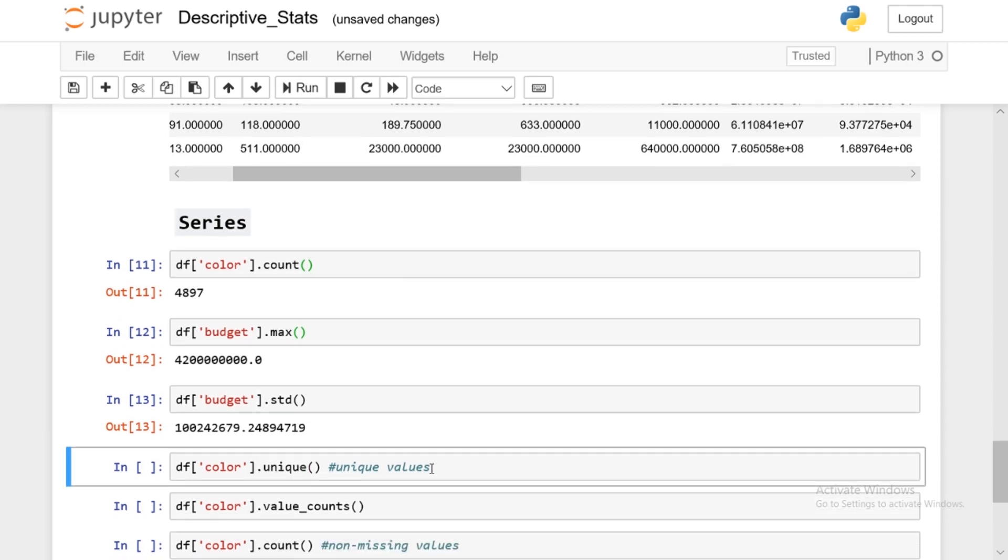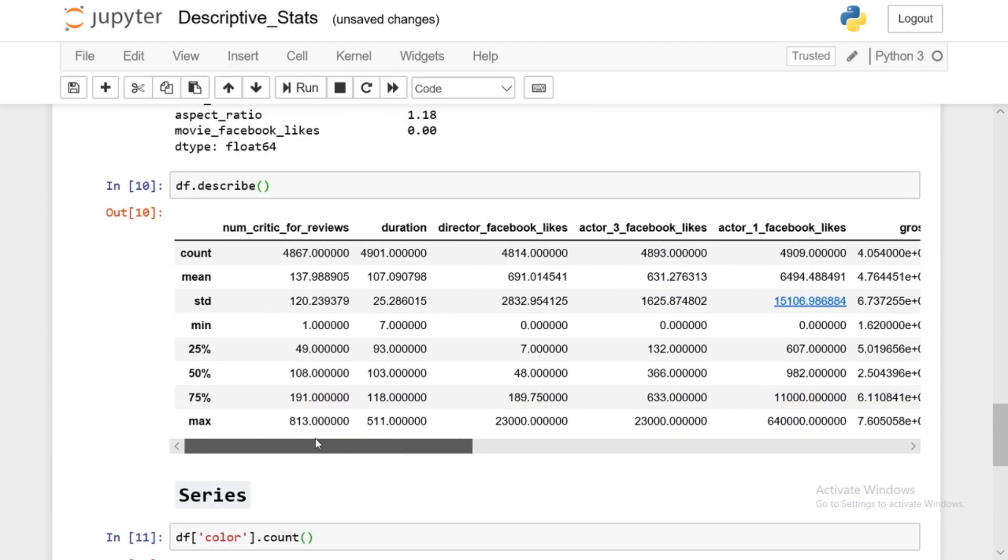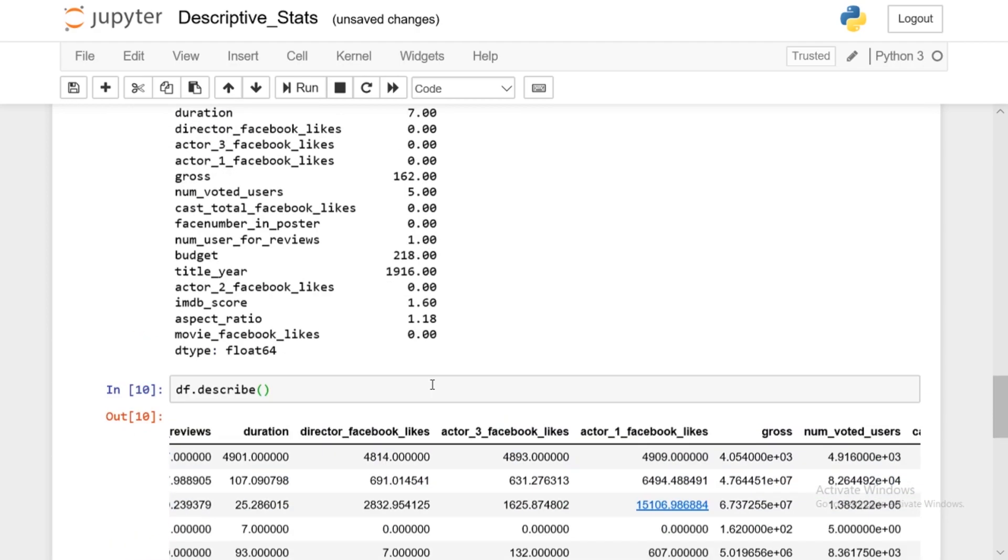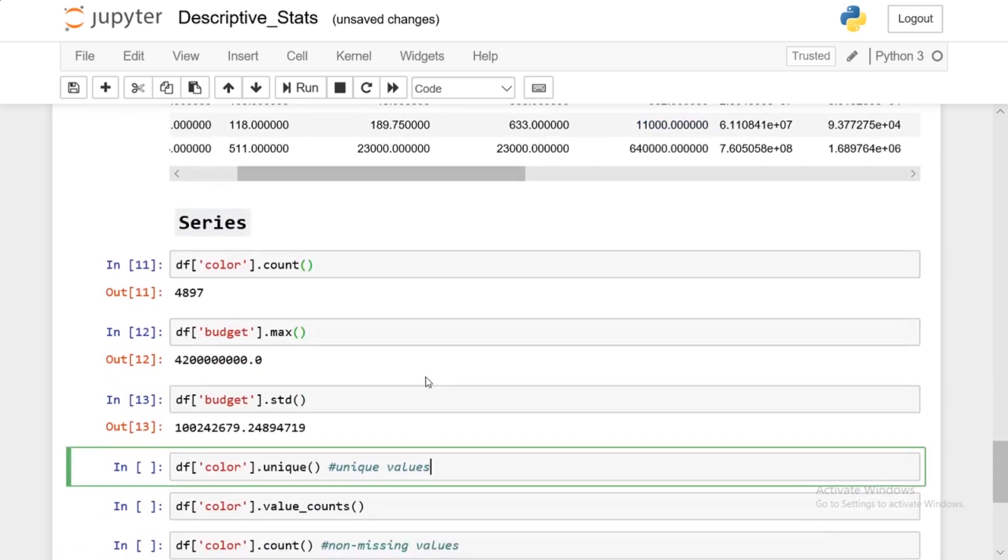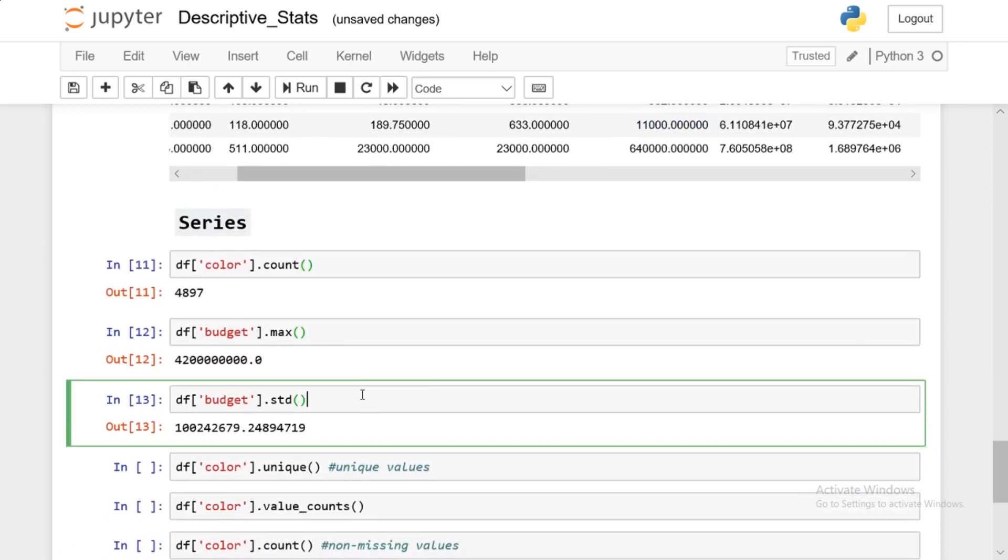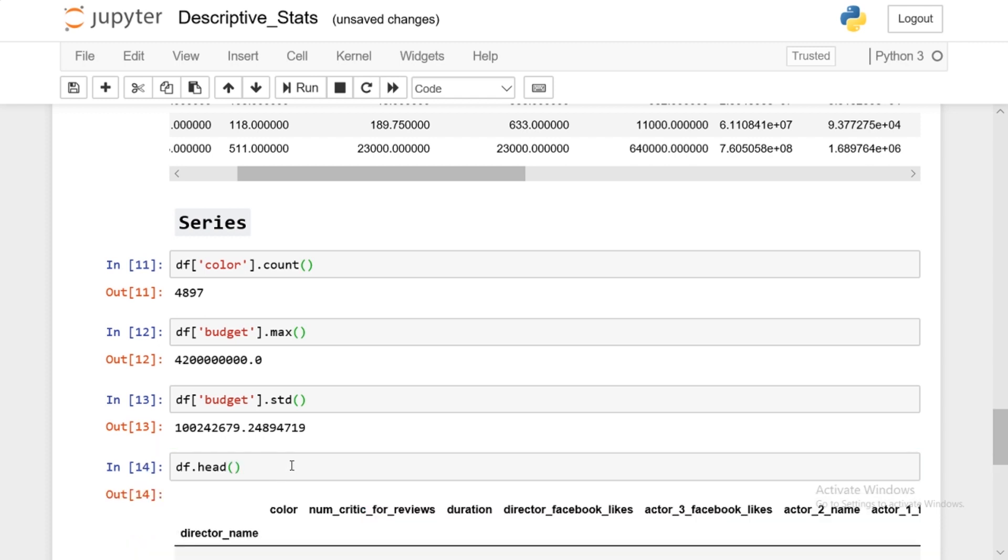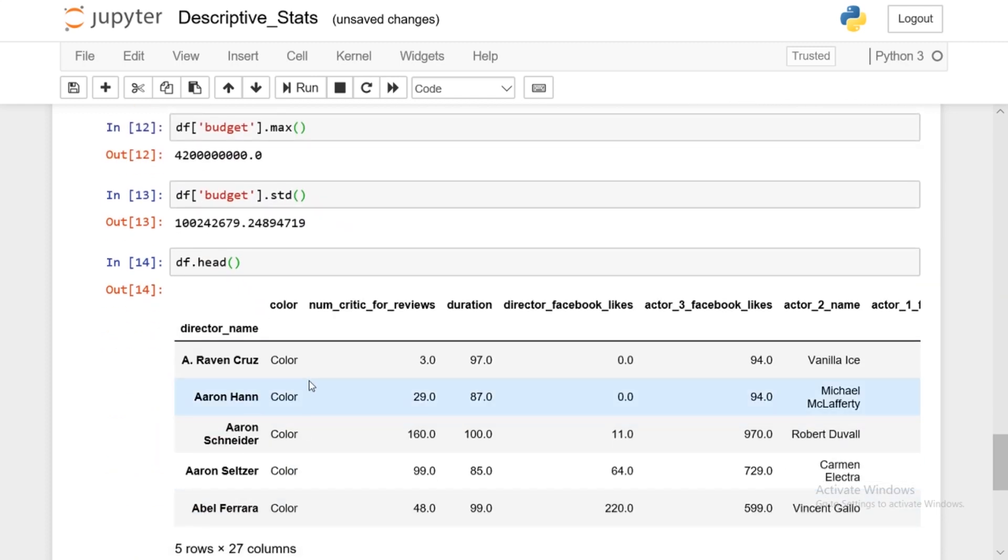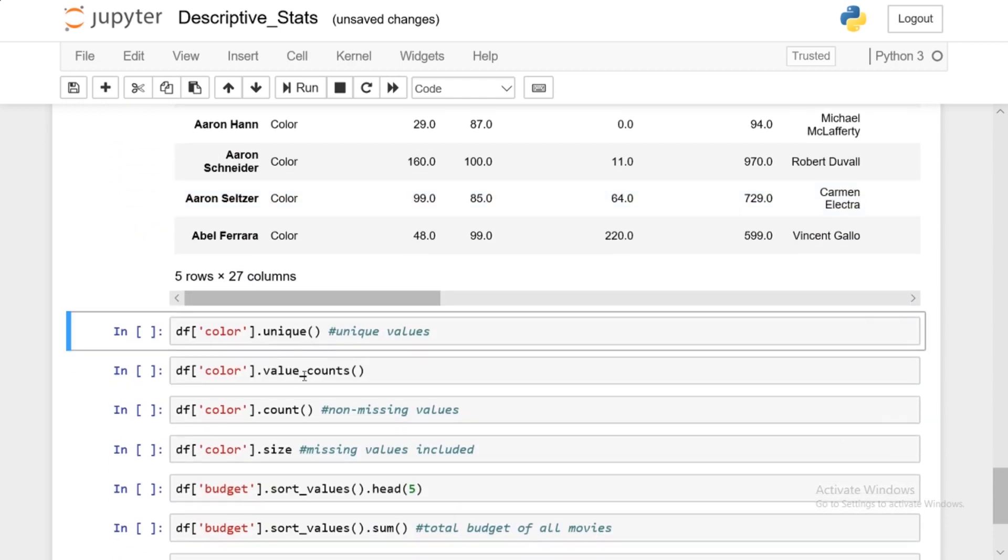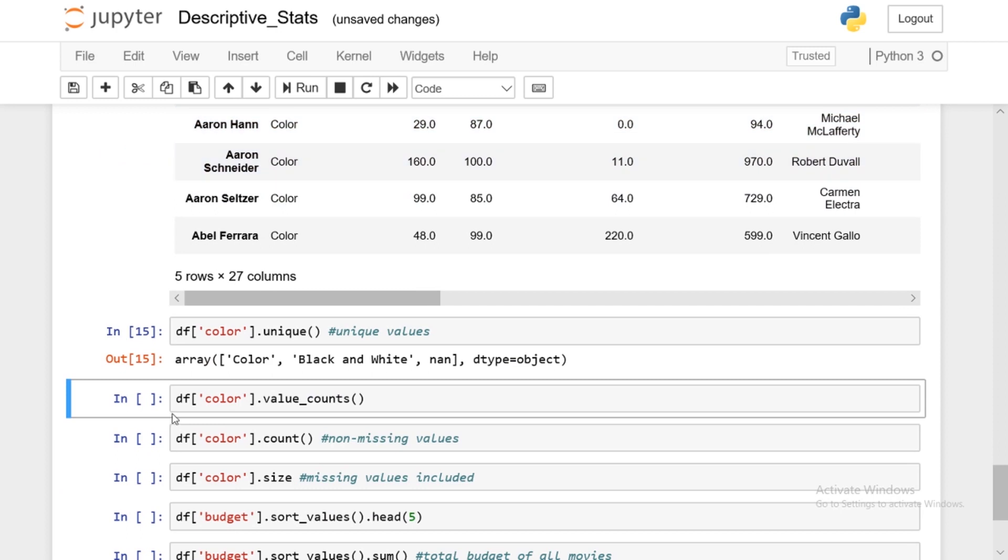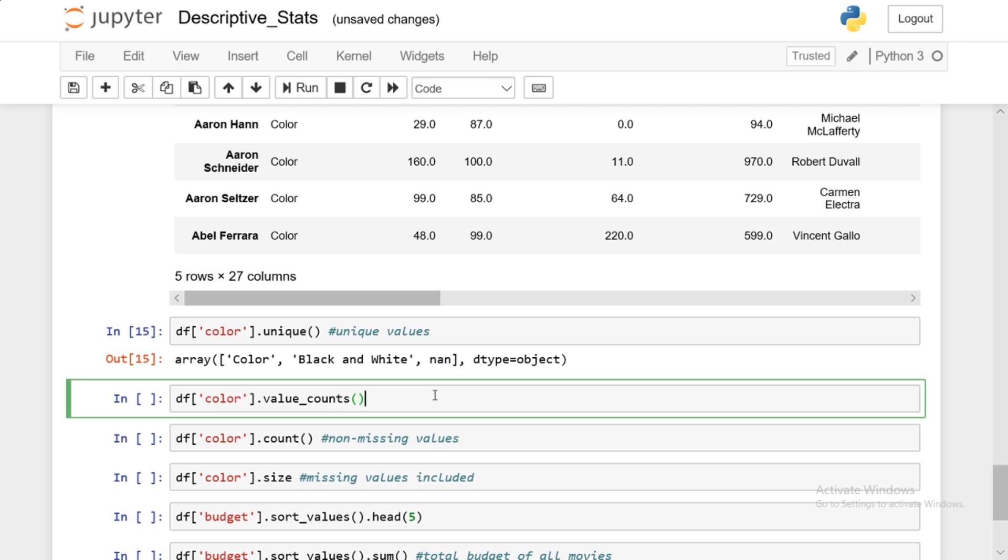Now the unique. Unique is pretty cool. You get all of the unique values. So with color, let me go back up here. Actually, what I can do is something here. df.head. With color, it seems like there's only one value, color. But you can get all of the unique values within the color series. So there's color, there's black and white, and then there's nan, not a number. So unique is pretty cool in the sense that you get all the unique values from a series.